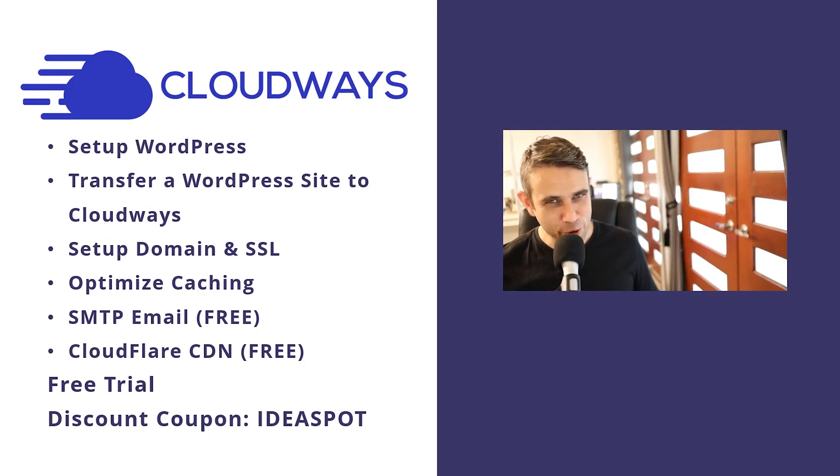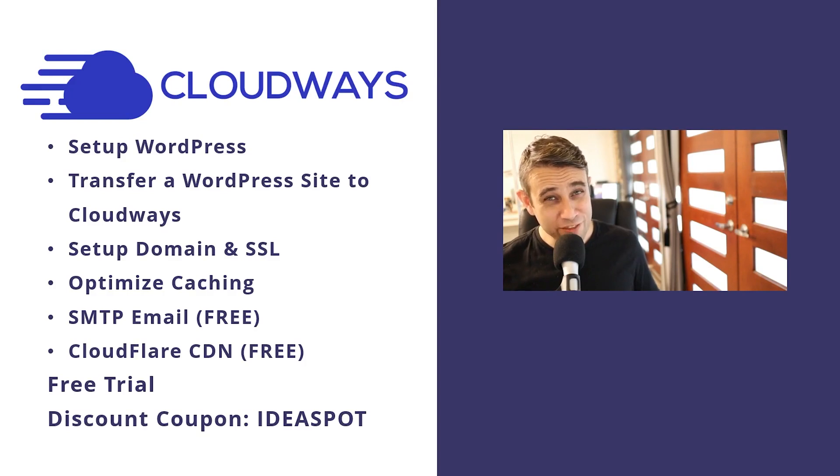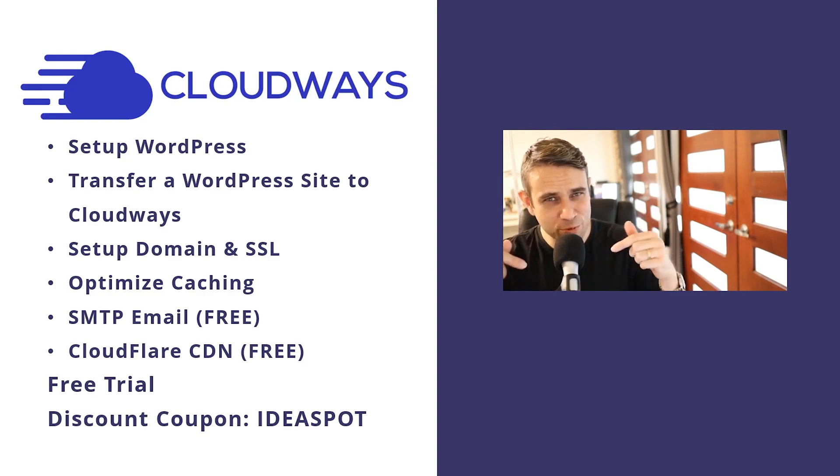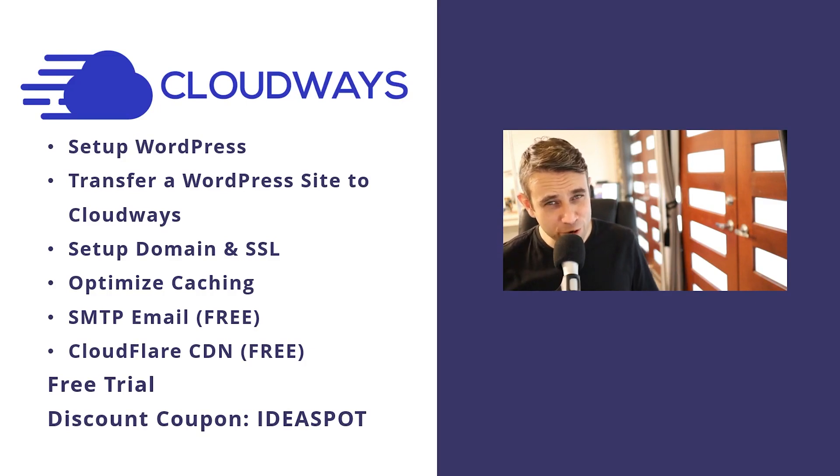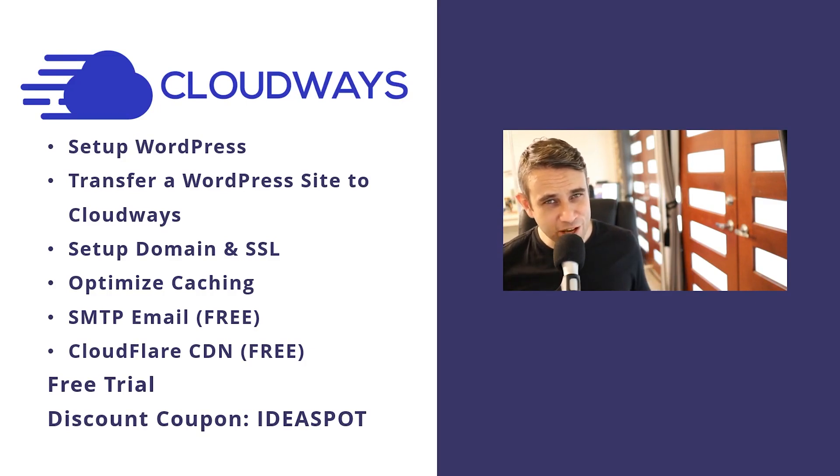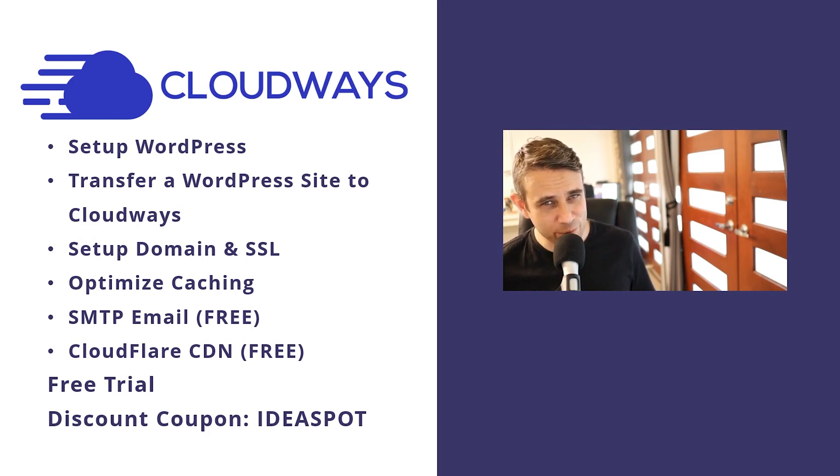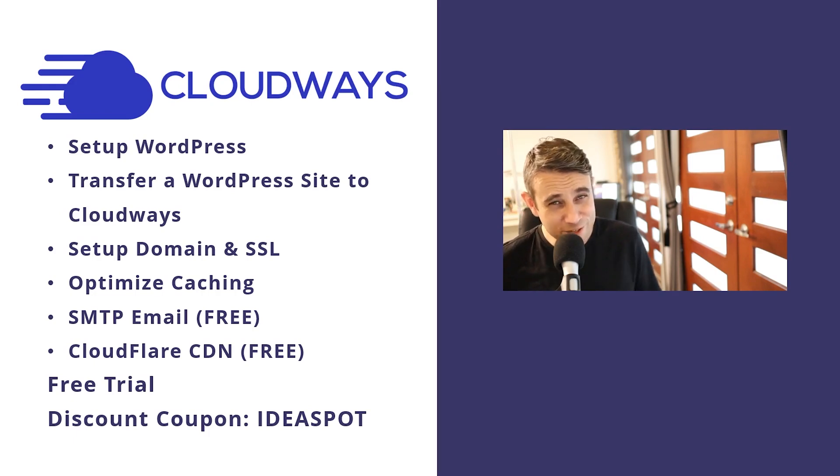You can follow along with this complete tutorial for free. They give you a three-day free trial, link in the description. I've got a coupon code Ideaspot - if you decide to go with Cloudways long-term, you'll get a discount when you sign up with that code. So if this sounds interesting, keep watching.